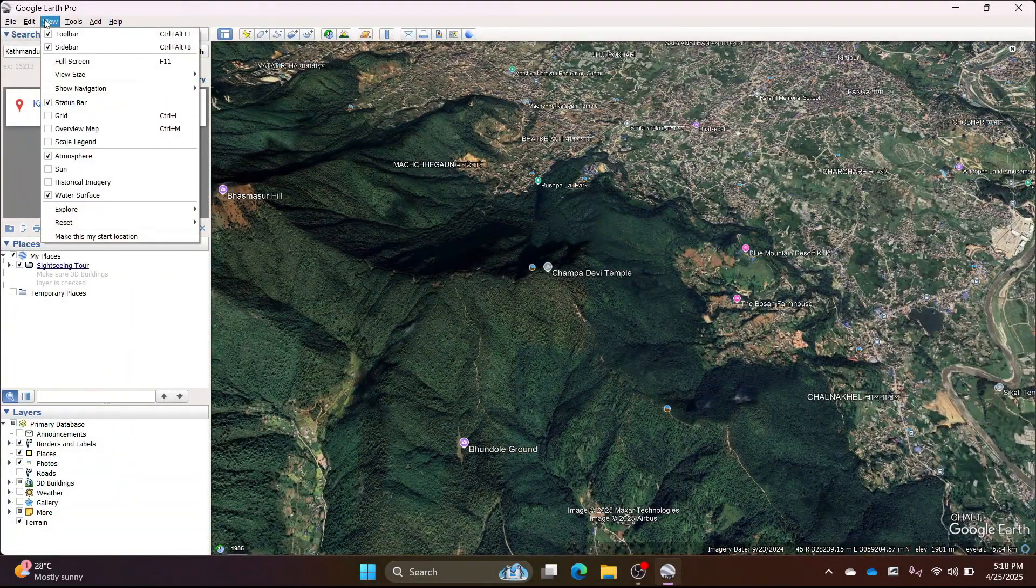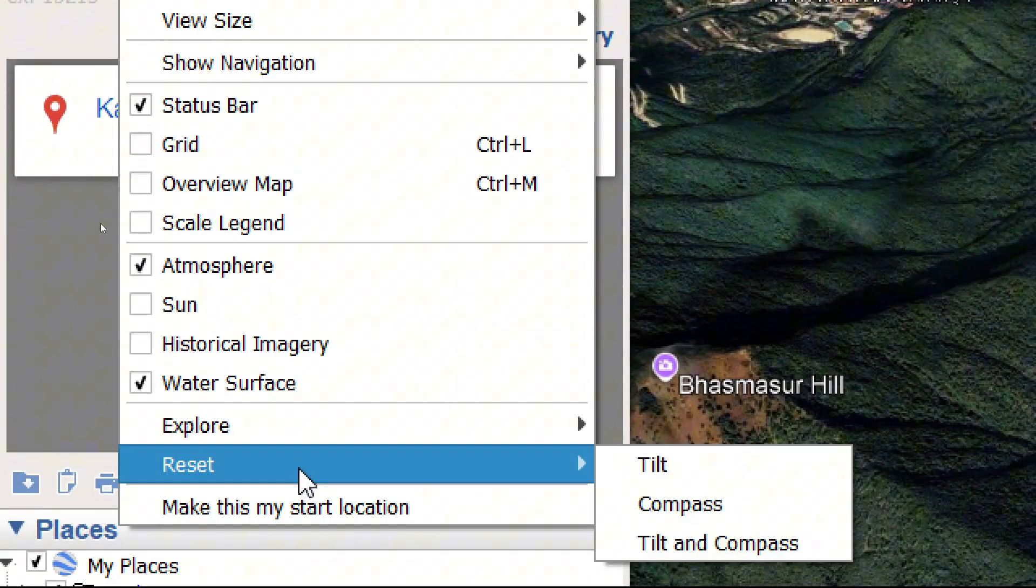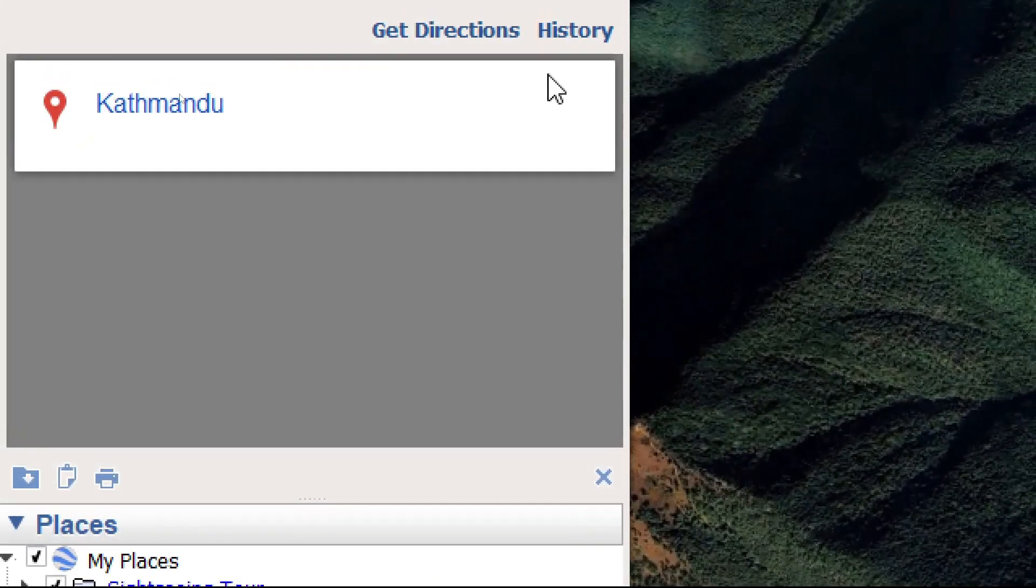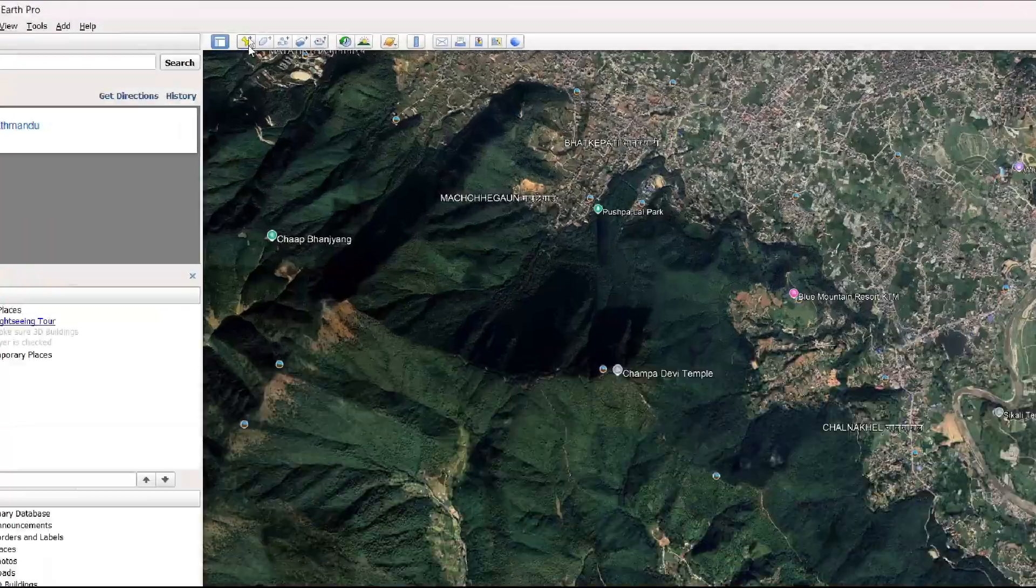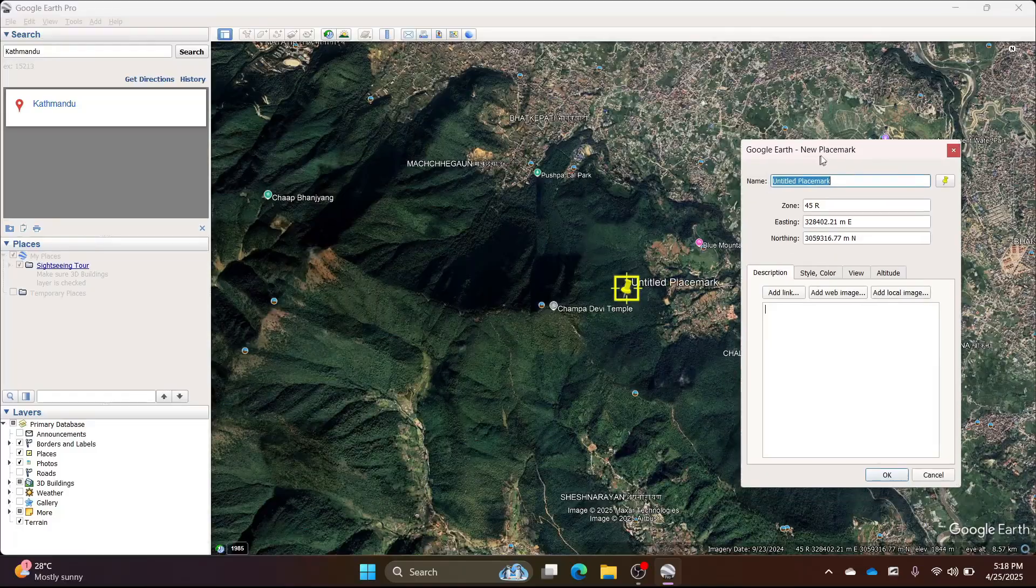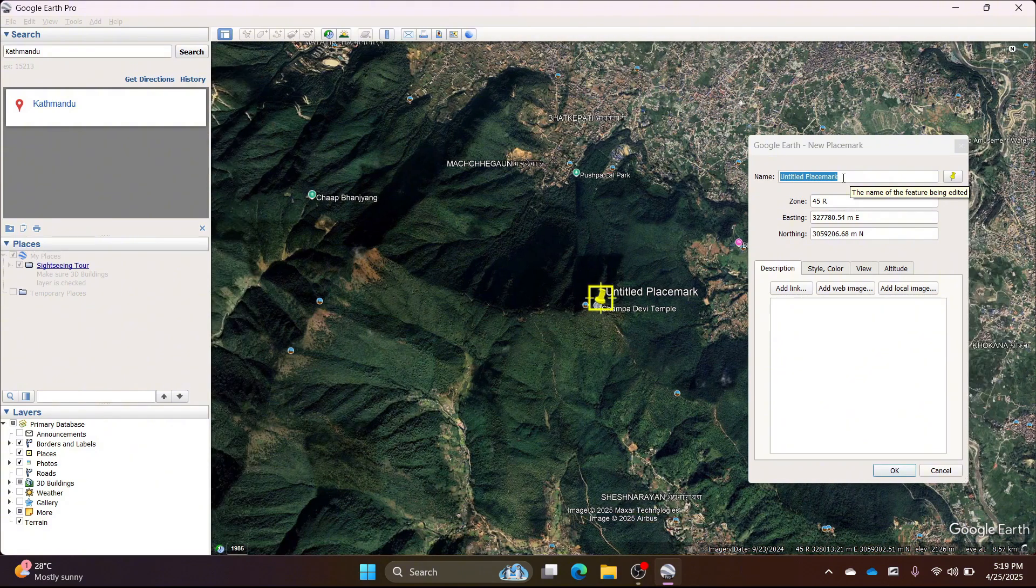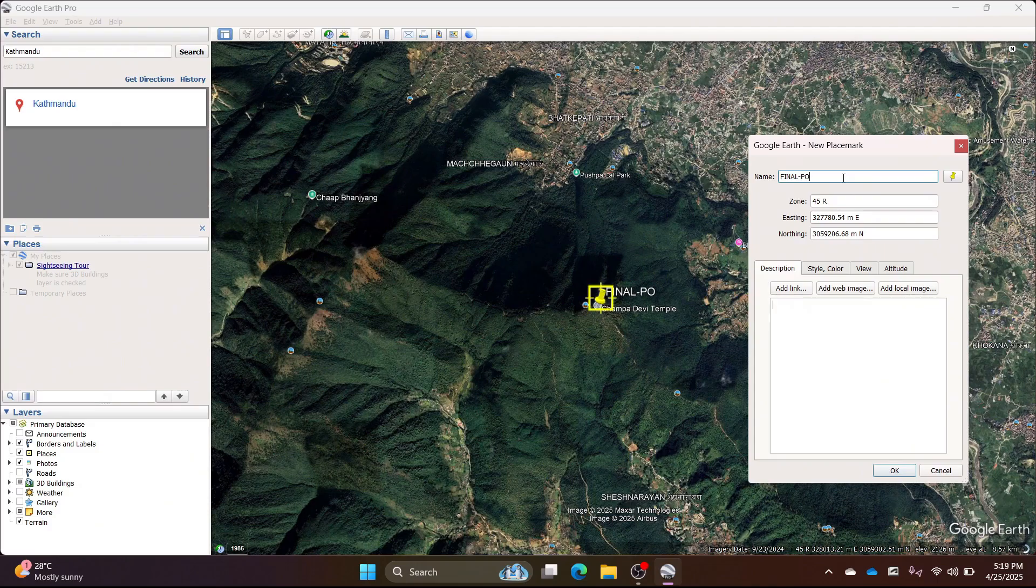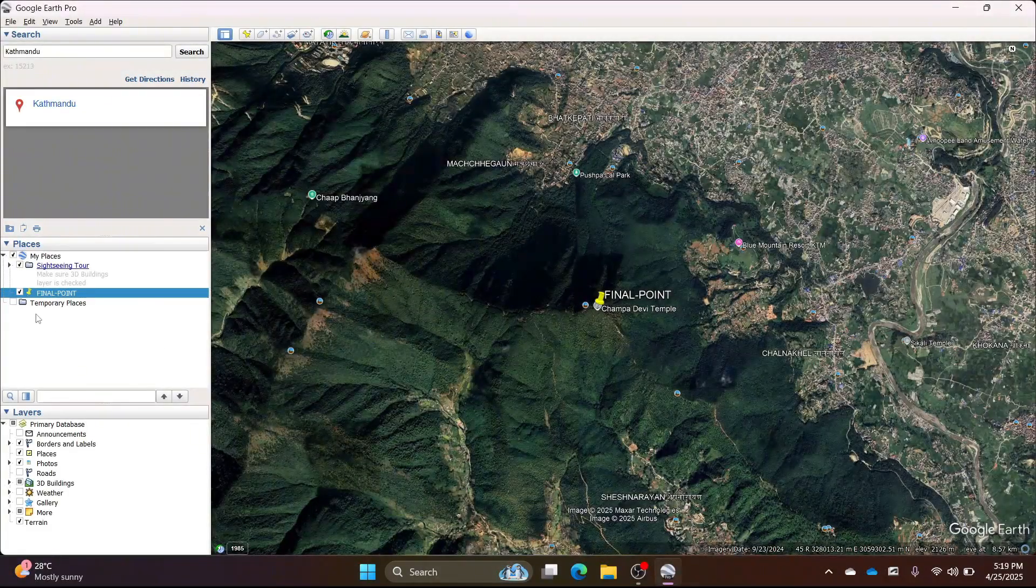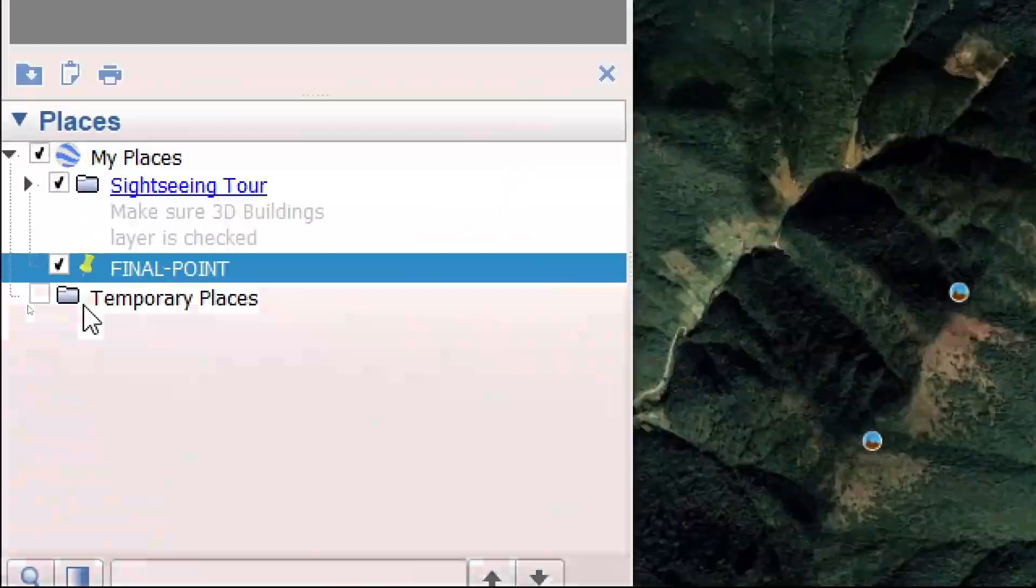Now click on view reset, tilt and compass to reset the tilt of the image. Click on the pin icon shown on the screen. Place the pin at the top of the hills and name it final point. If we were building a road here, this would be our final point. Click OK and you will see the point added to the left-hand sidebar.